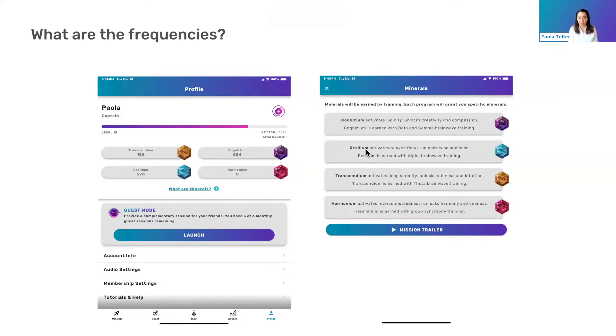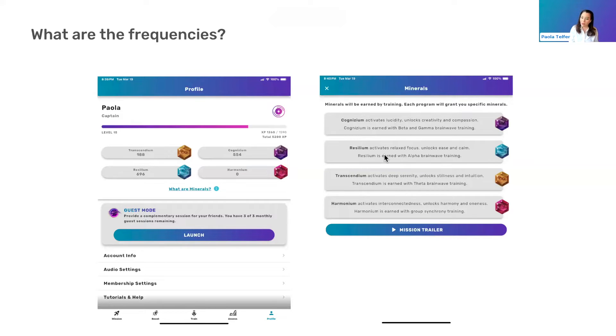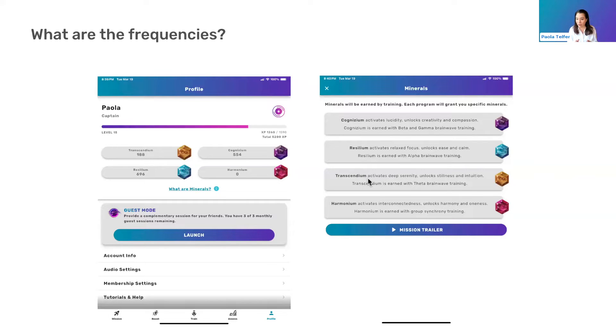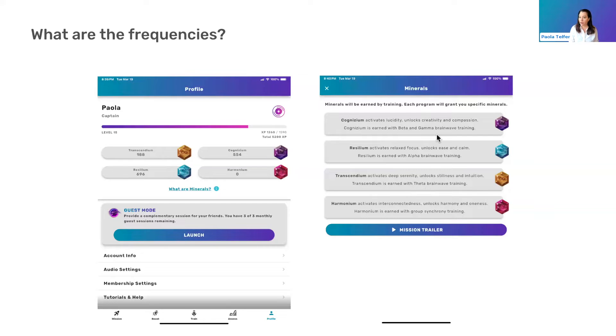And then this information, if you haven't seen it, is found on the profile tab. And then we describe what each of these minerals represents with regards to the brainwave band frequencies: beta, gamma, alpha, and theta. And those are all the ones that we train.